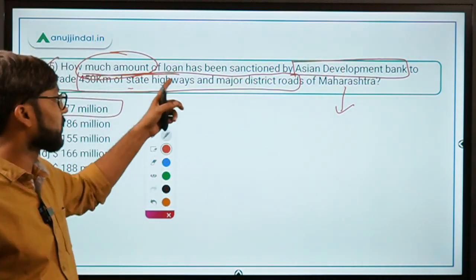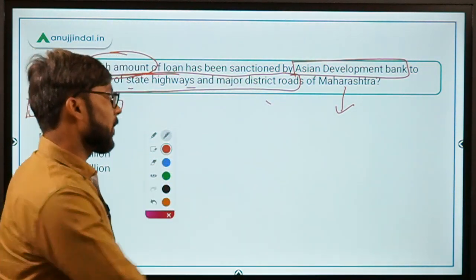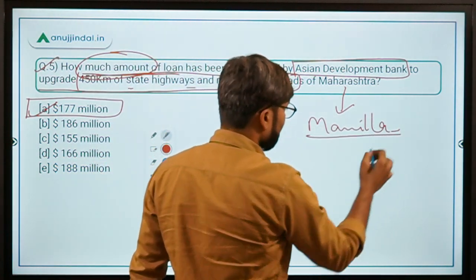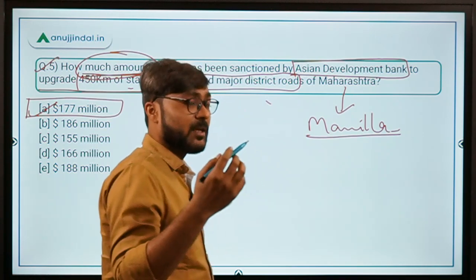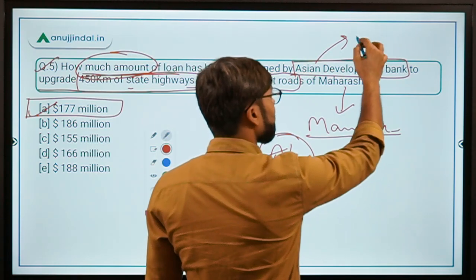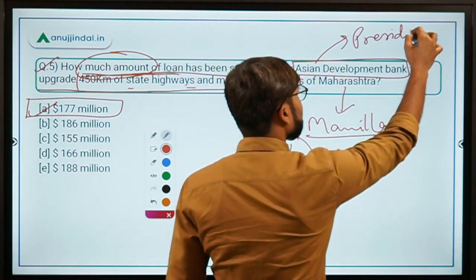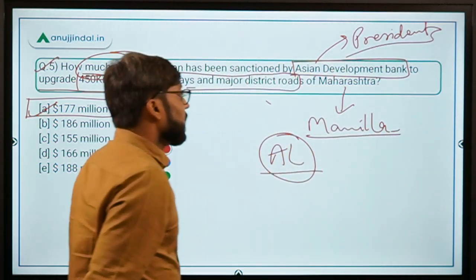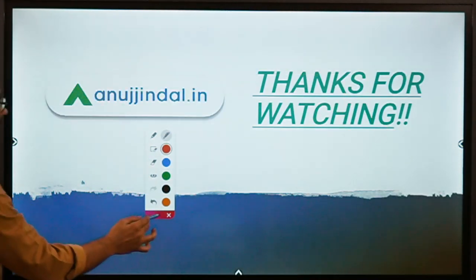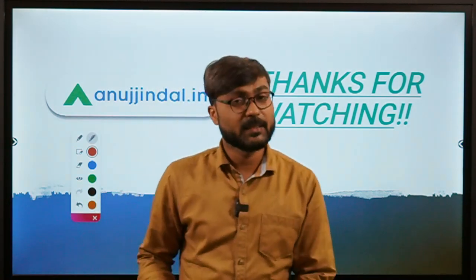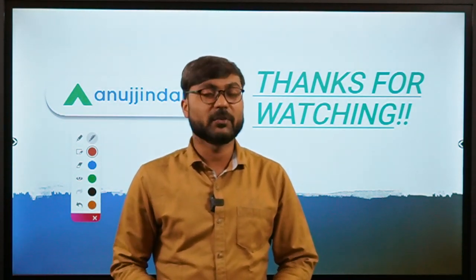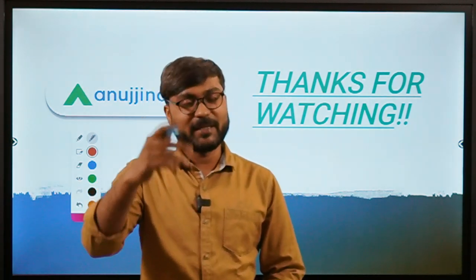The Asian Development Bank is headquartered in Manila, Philippines. Recently, Ashok Lavasa has been appointed as Vice President of ADB. As a question for viewers: write in the comments who is the President of the Asian Development Bank. That's it for today's session — I hope it was helpful. If you have any doubts, ask in the comment section. Thank you for watching, see you in the next session — bye bye, take care, and God bless.